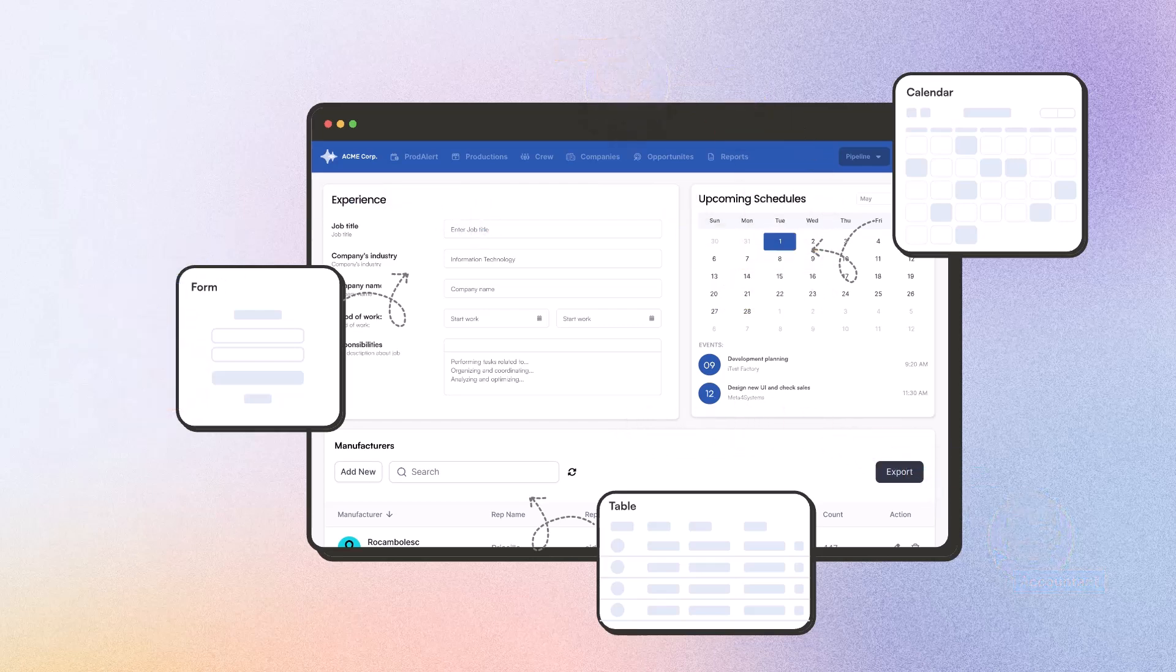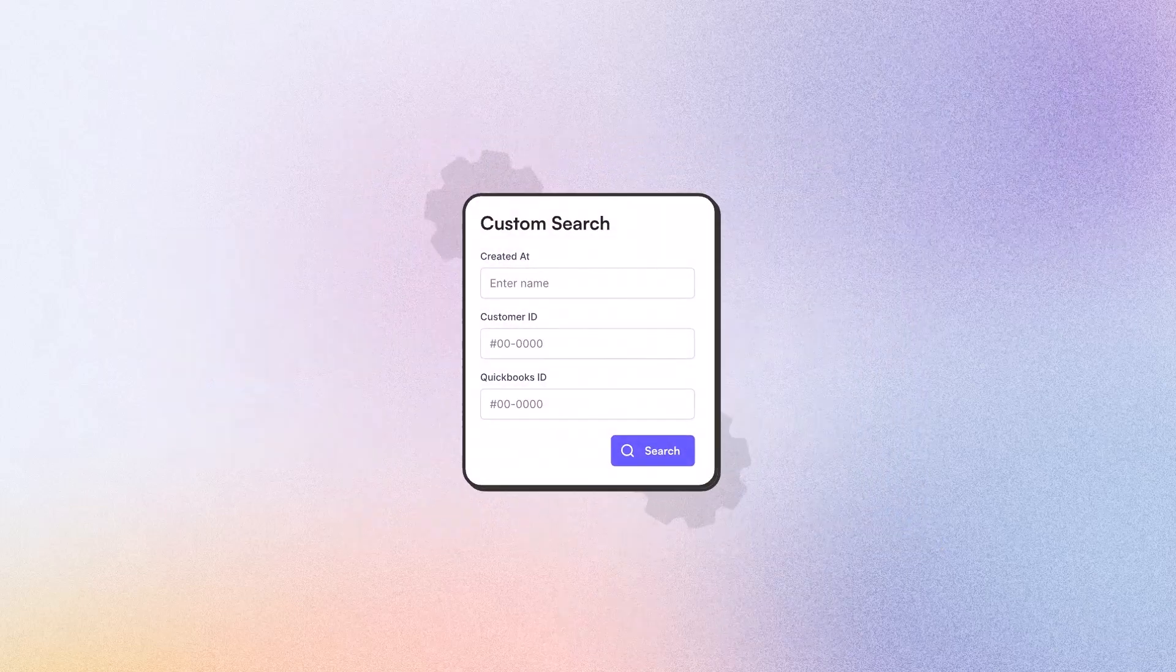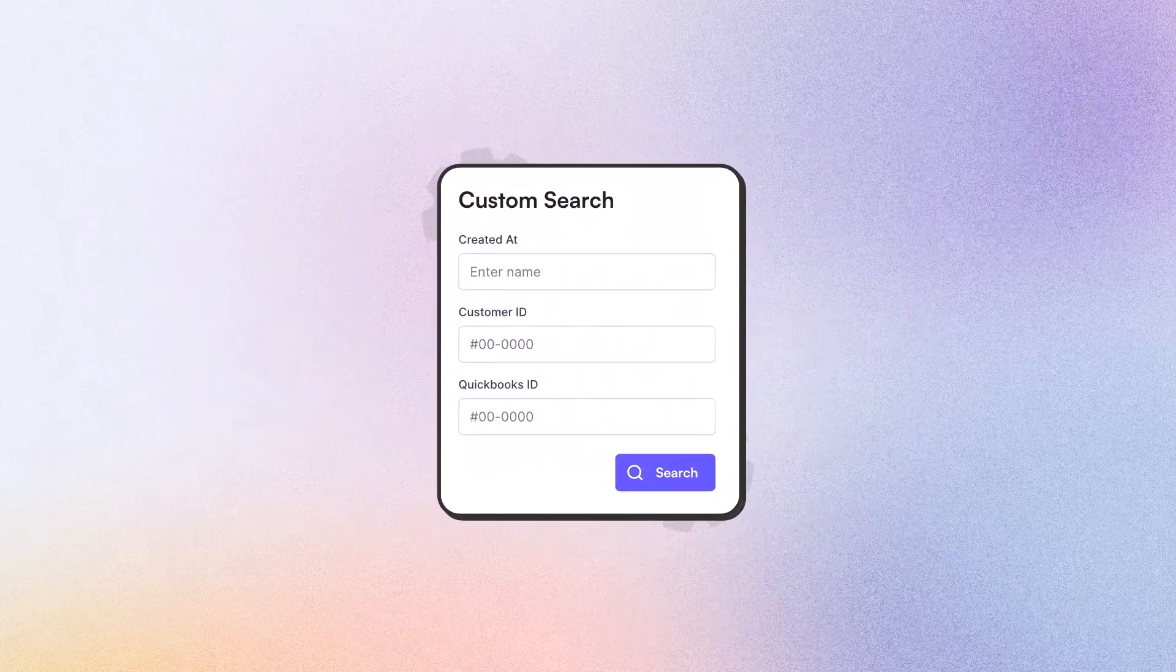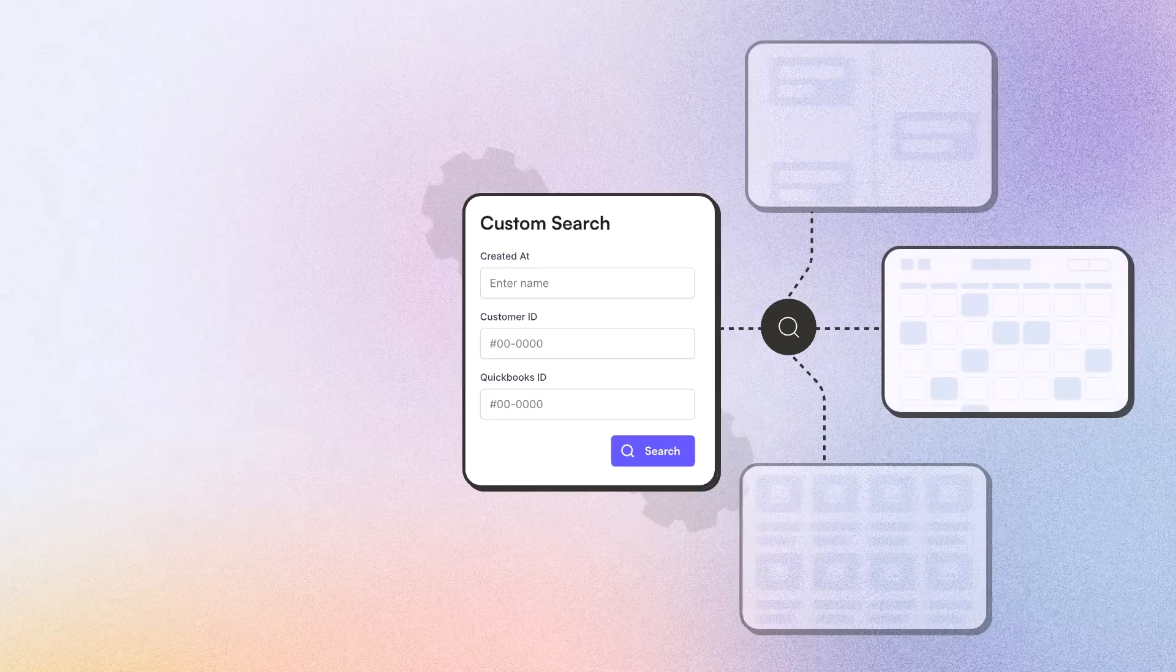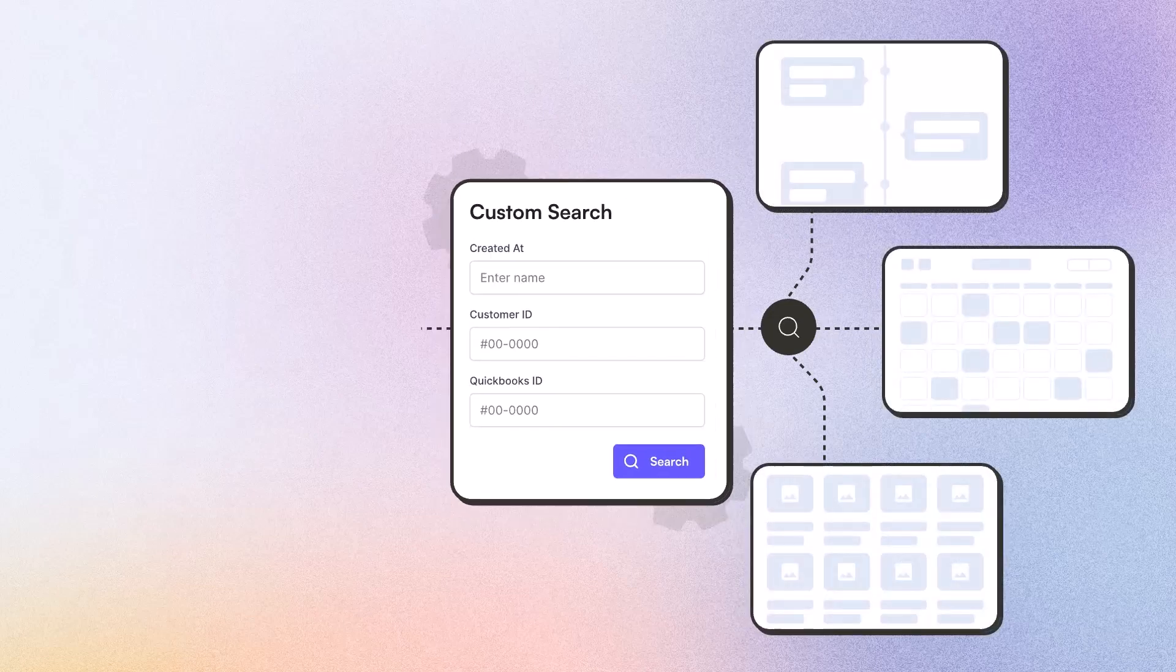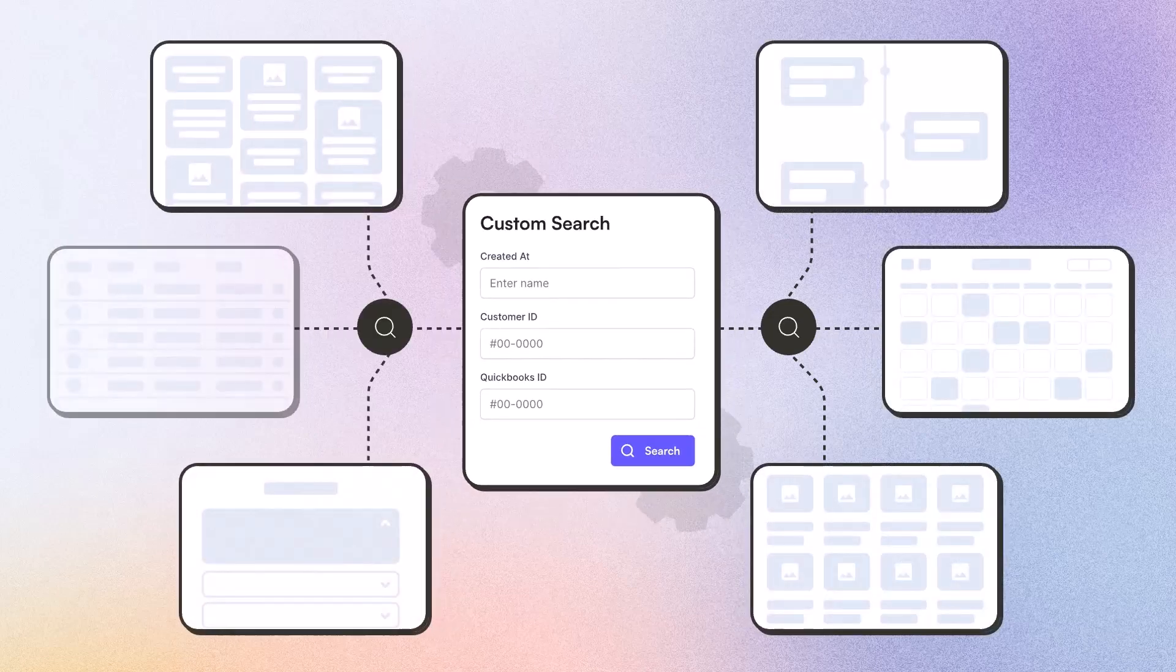Utilize TataBase's powerful search capabilities to build sophisticated and dynamic searches. Instantly refine results across multiple data points and components, making information retrieval seamless and efficient.